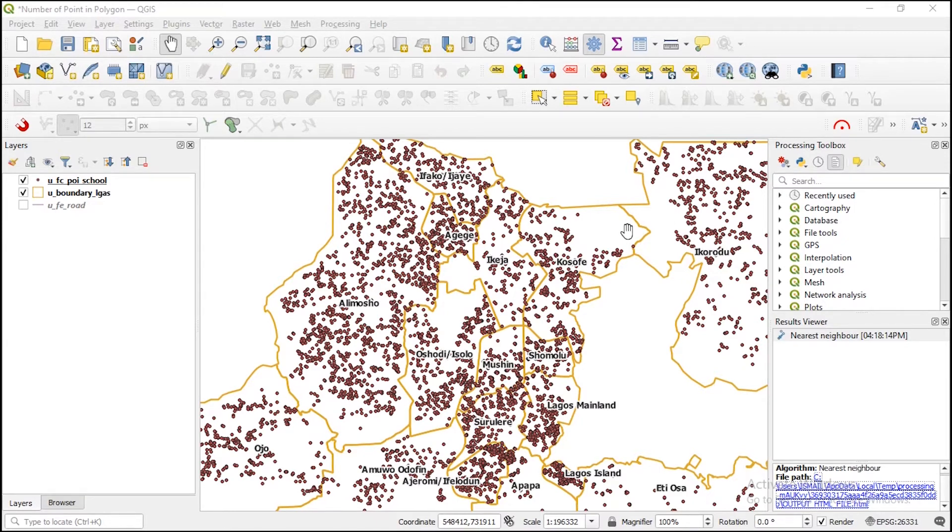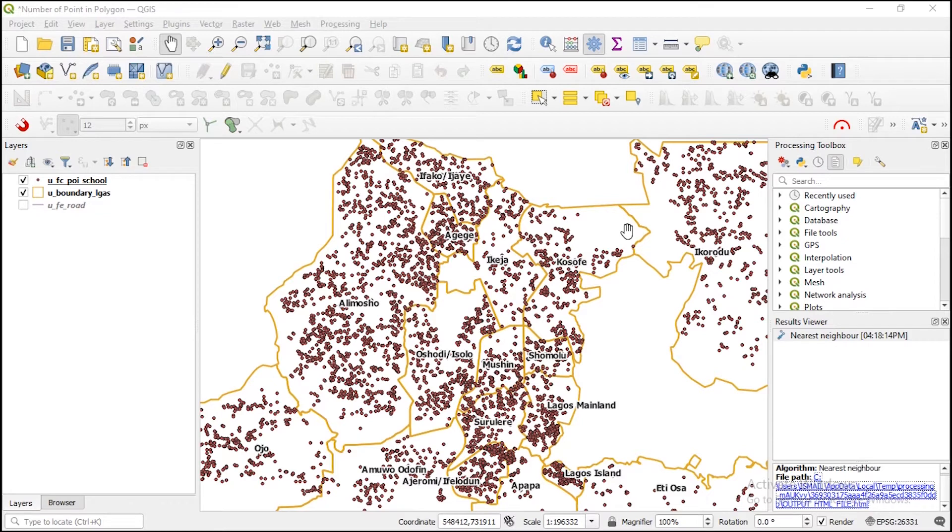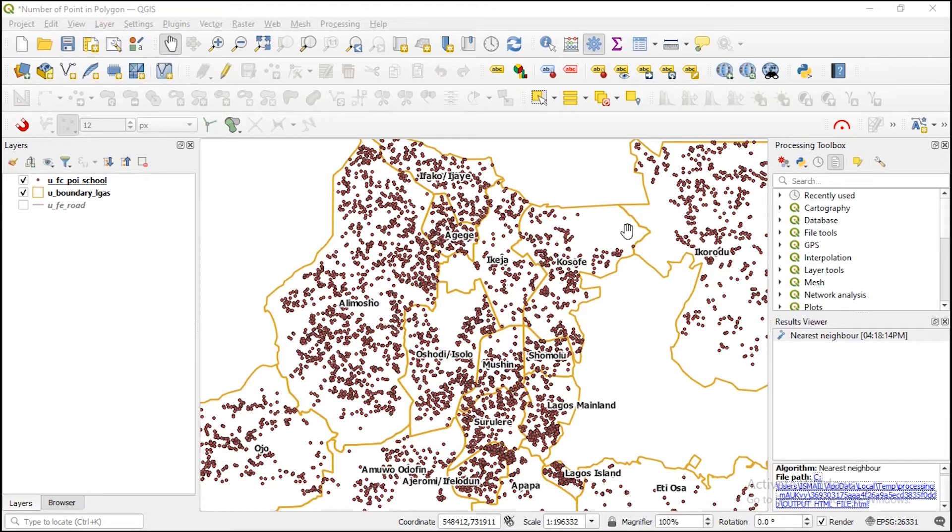There might be situations that you might want to know like how many schools fall within each of these local governments. In QGIS you actually have a tool that can help you do that instead of counting them manually.